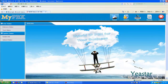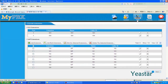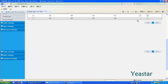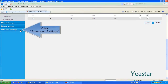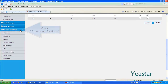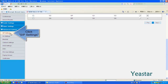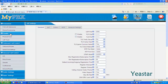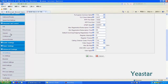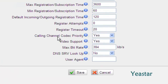Log in to the MyPBX web interface and click the PBX tab. Under Advanced Settings, click SIP Settings. Check if video support is enabled under General — it is enabled by default.